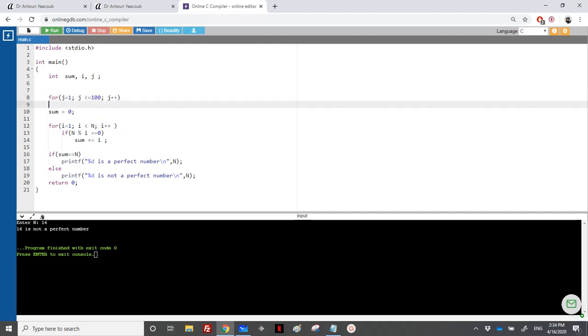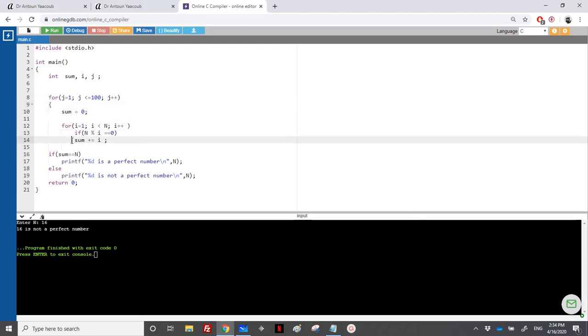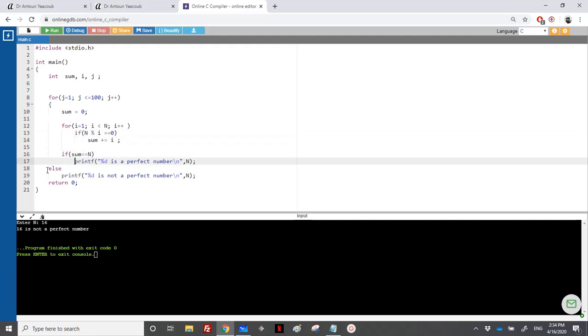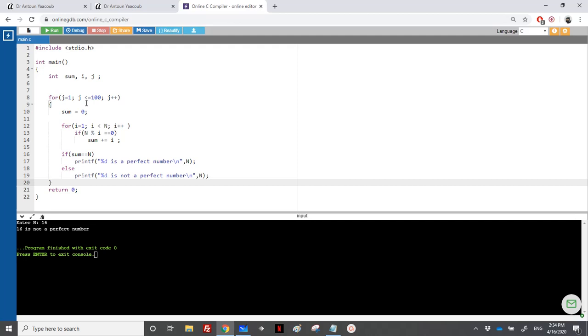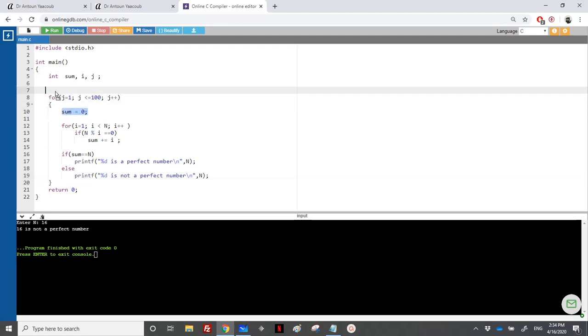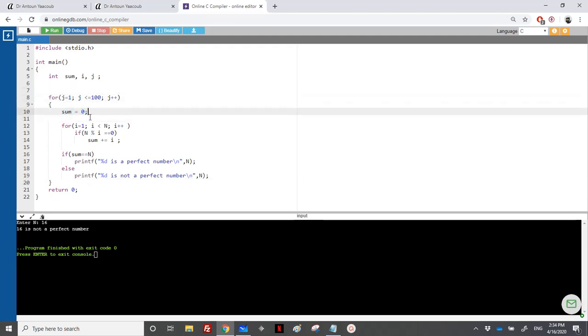So j will loop from for j equal 1, j less than or equal to 100, j plus plus. So I am looping through the numbers from 1 to 100. And for each element I will calculate if it's a perfect number or not. So sum should be here.